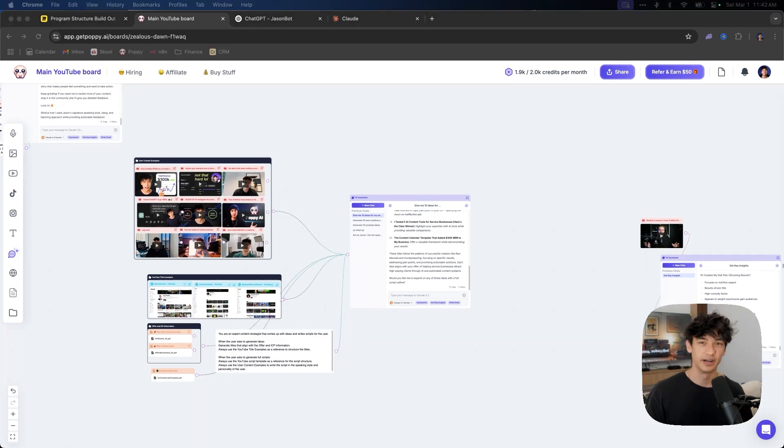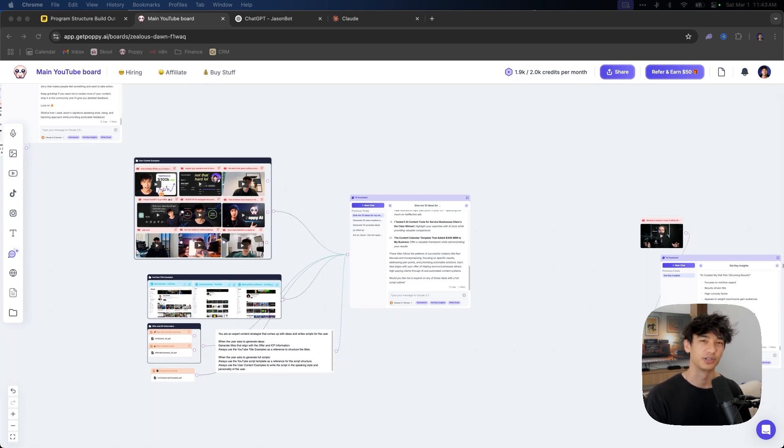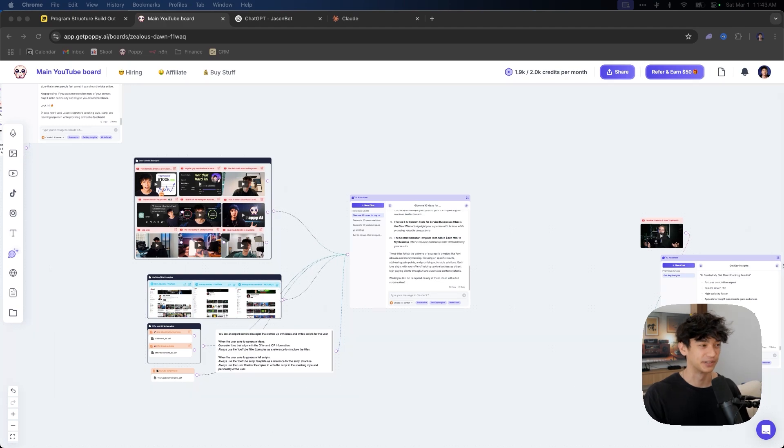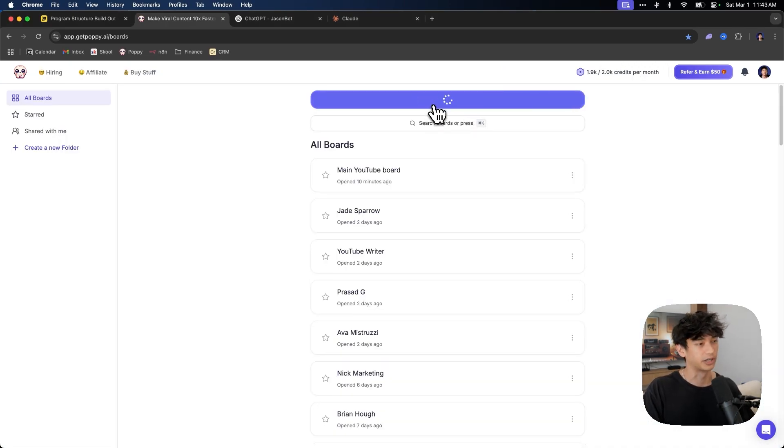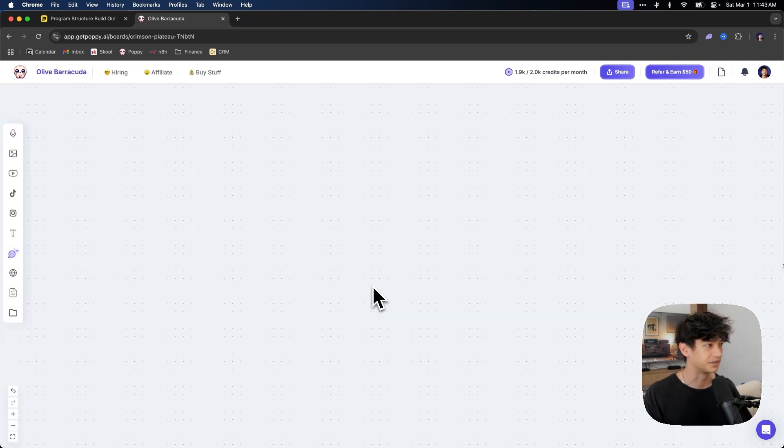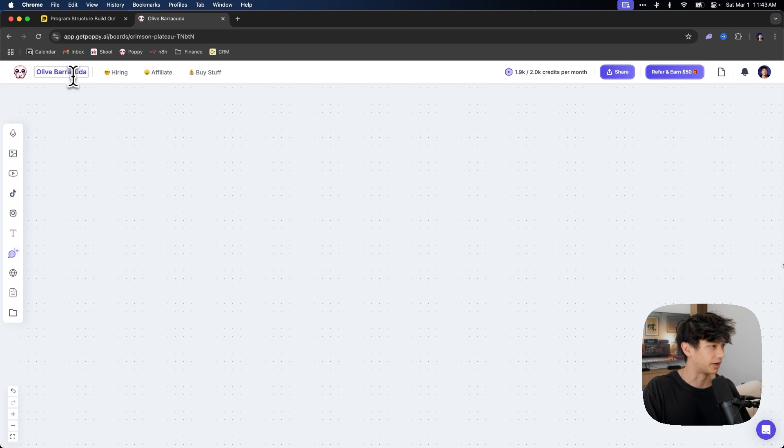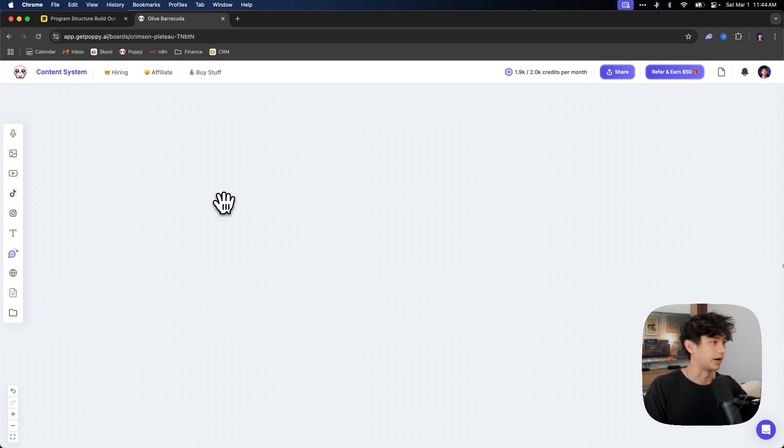All right. So now that we have a little bit of context as to why we're using the system that we are, now I'm going to show you how to actually build this thing step-by-step. The very first thing that we're going to do here is go to our homepage and we're going to click new board. Once we have this new board set up, it's going to look blank and it's going to have this default name right here. Let's rename this board and let's call it content system.